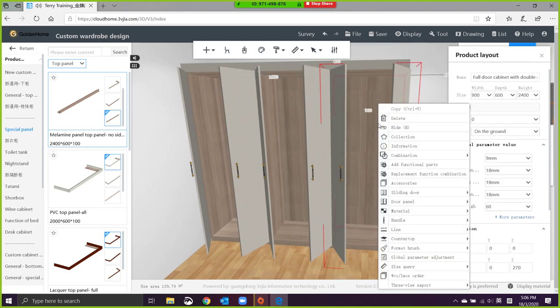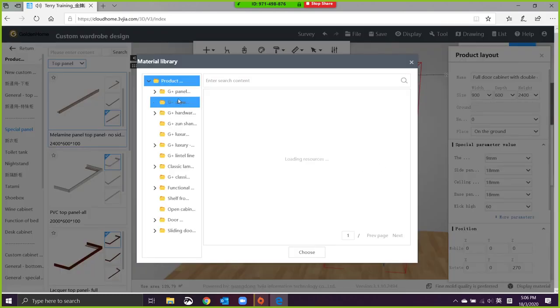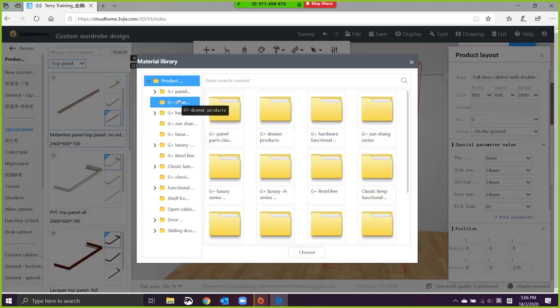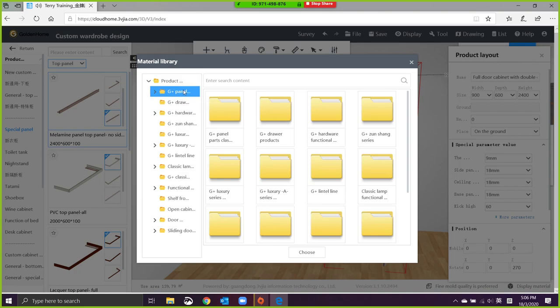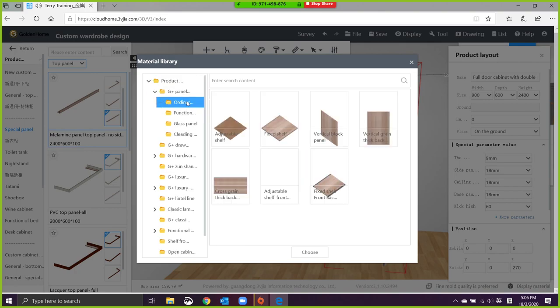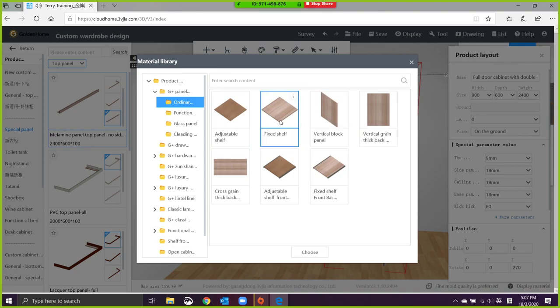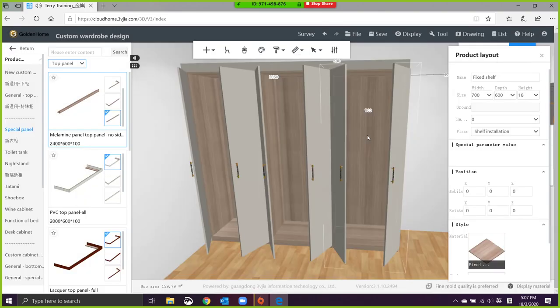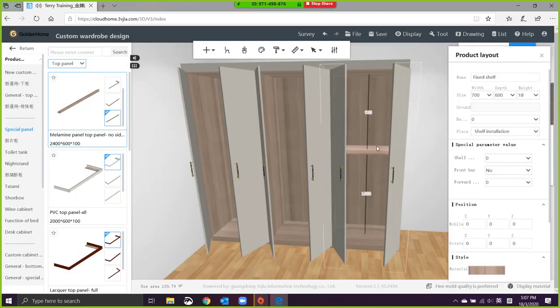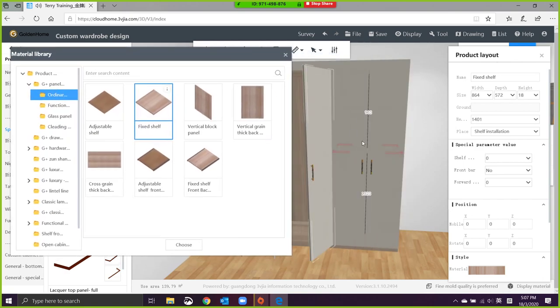Right-click, add functional parts. Then they will come up with a material library. We can add manually. These are all the adjustable shelves. You can drag inside. This will be your shelves.